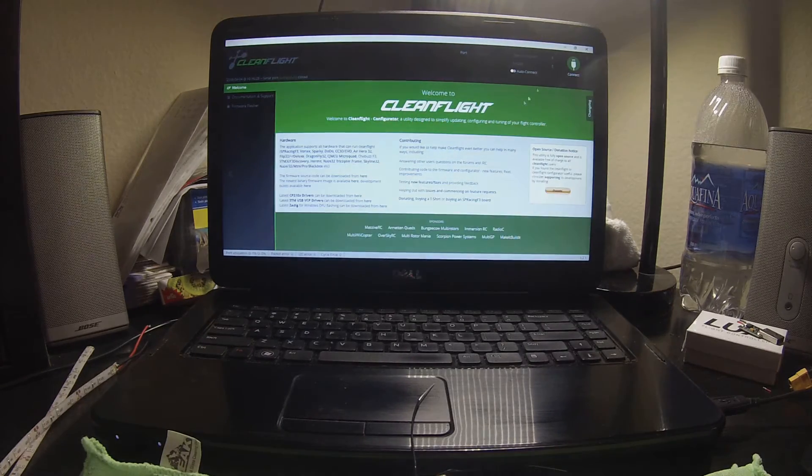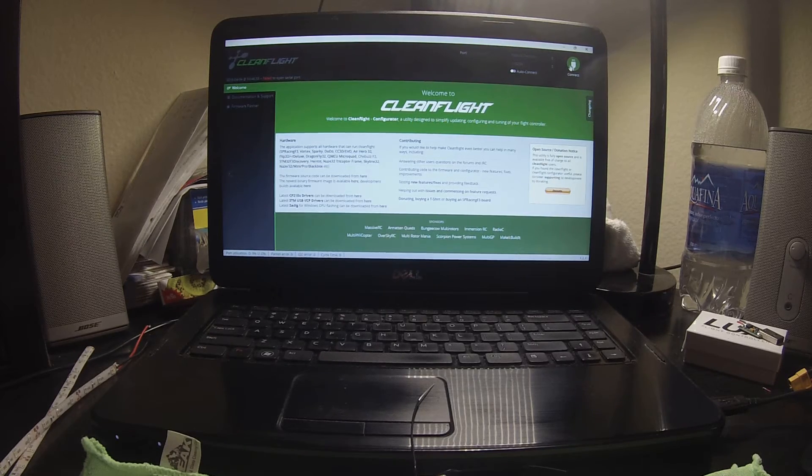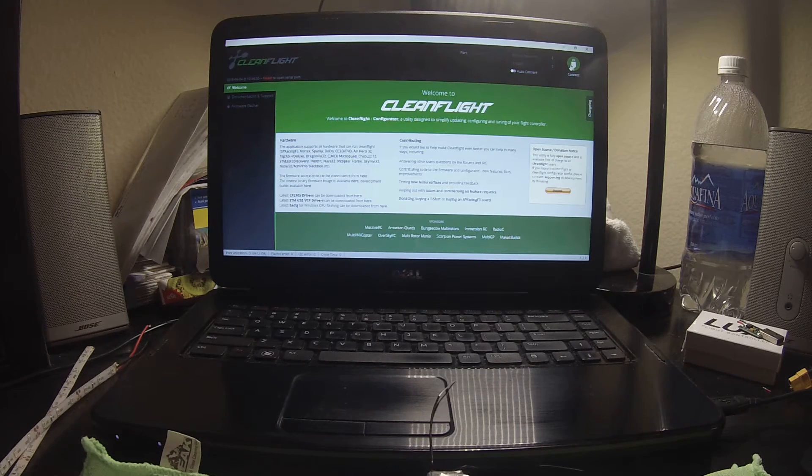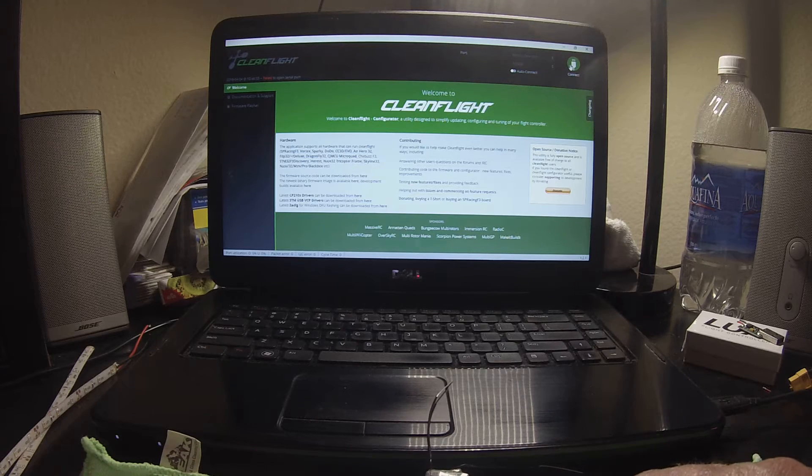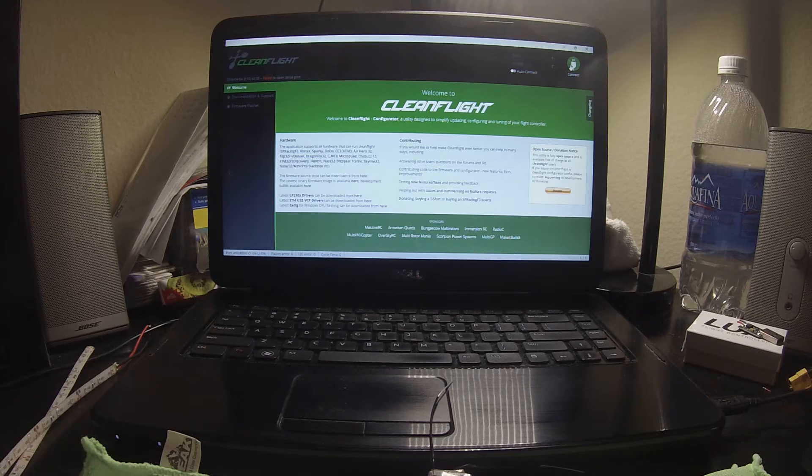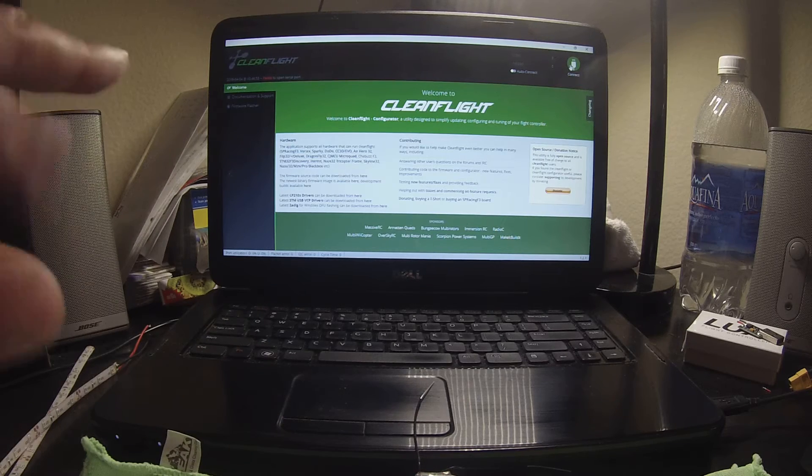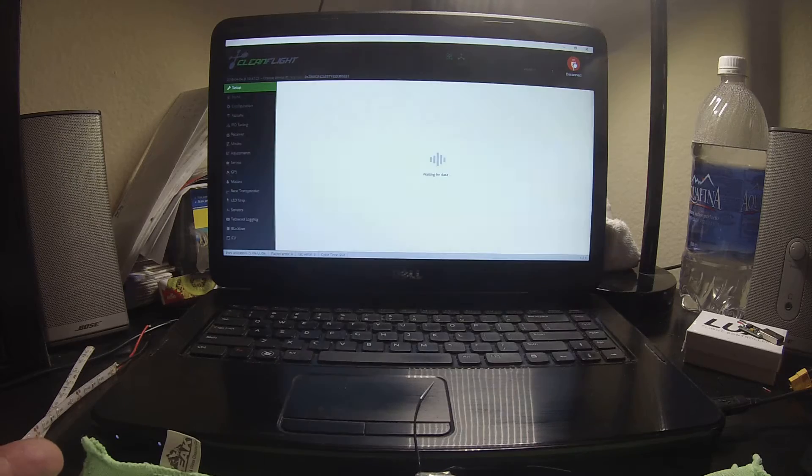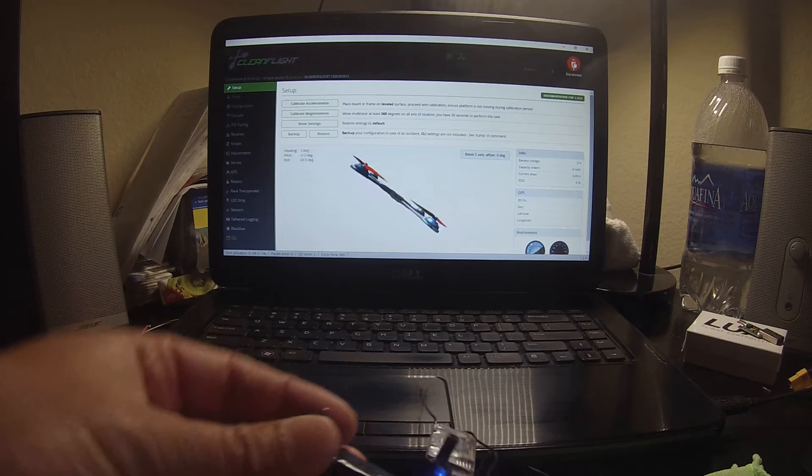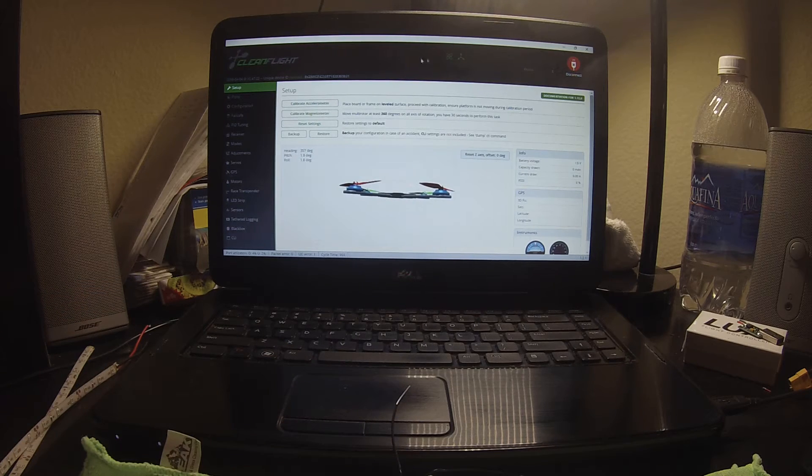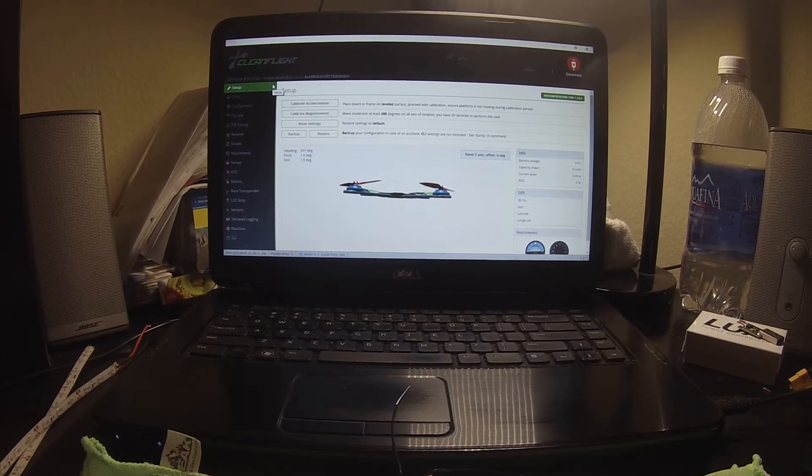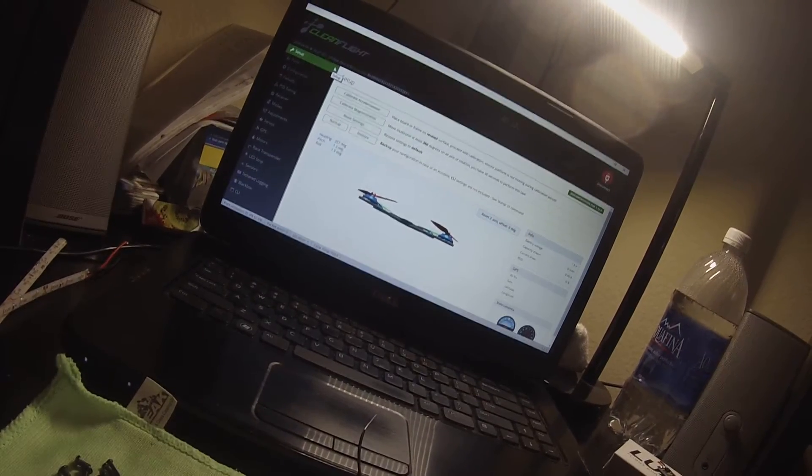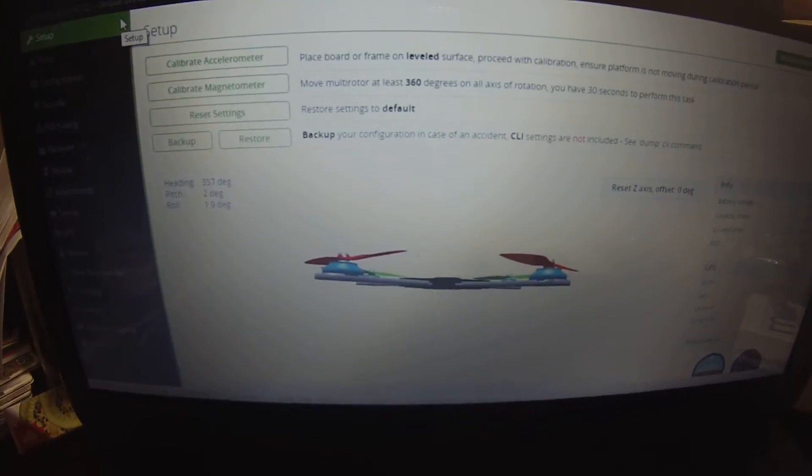There it is. Go ahead and connect. Failed to open serial port. I've had this happen a few times. Oh, I'm not plugged in. Hang on, let me try that again. I need to get plugged in there. Alright, now I'm plugged in. Sorry, I wasn't plugged into the USB of the flight controller. I'm gonna go ahead and connect on CleanFlight.